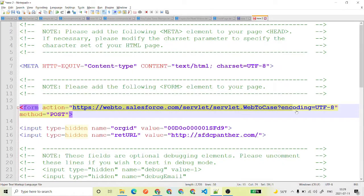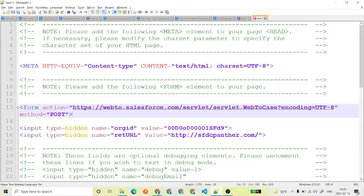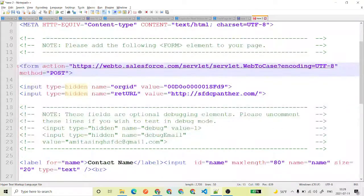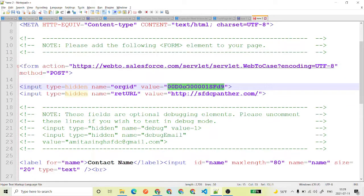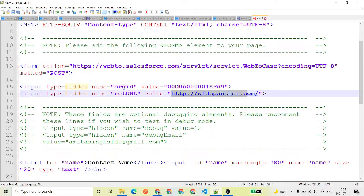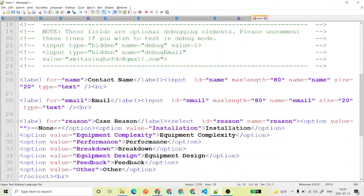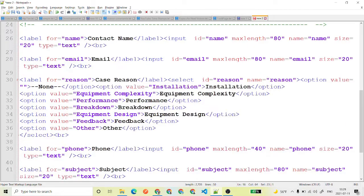And there are a few things basically. This is the servlet which is going to do the trick for creating a case where it is going to create a case. This is the org ID of your Salesforce environment where the case is going to be created and where the user is going to be redirected.